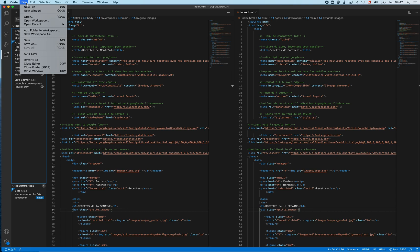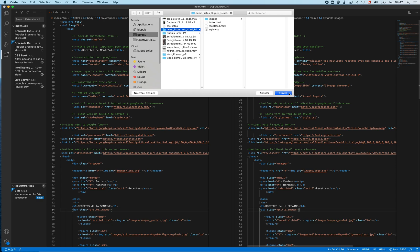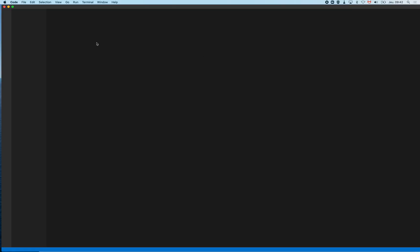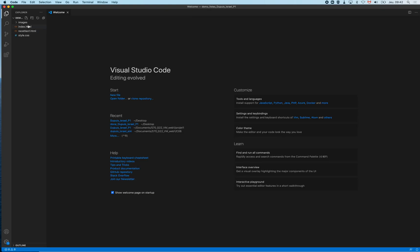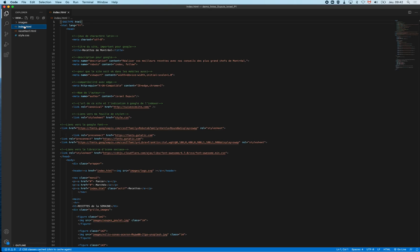Another difference is in Brackets you have to go File, Open Folder to work on a project. Here you just have to go File, Open. You pick your website and it opens the whole folder and the images as in Brackets we were used to when we go File, Open Folder. So just File, Open and you pick a folder and you're ready to go.